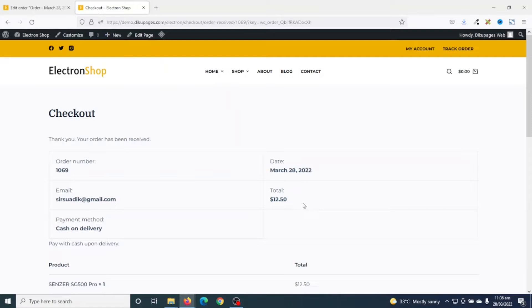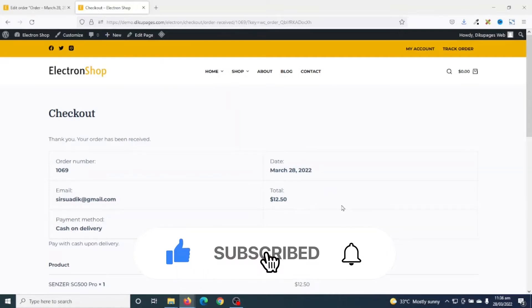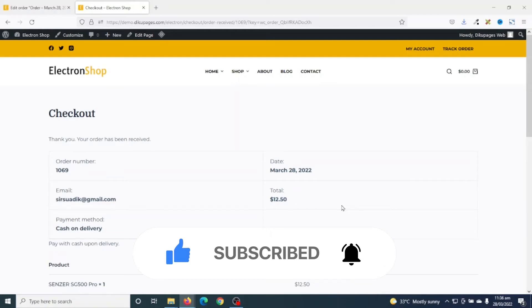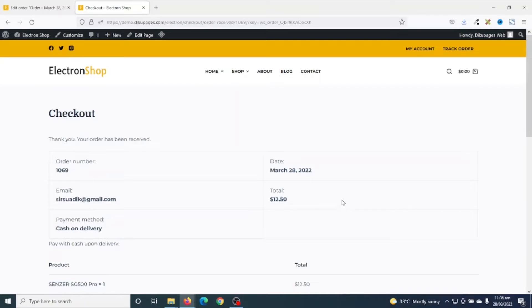I hope this video was helpful. If you found value, kindly hit the like button, subscribe, and also enable the notification bell so that you won't miss out on future videos. Keep watching and I'll see you in the next one.